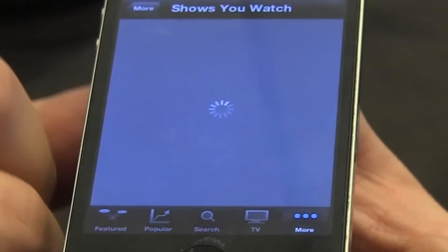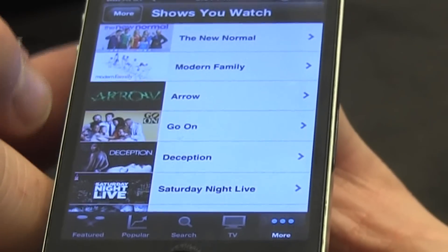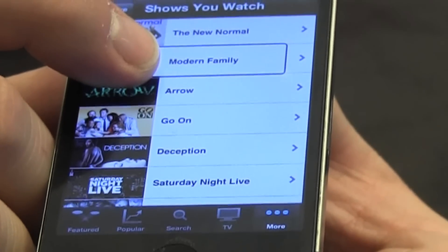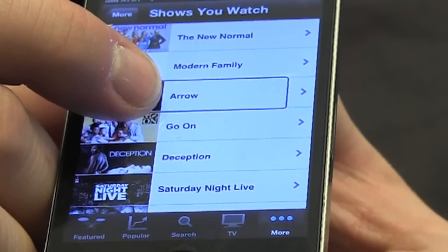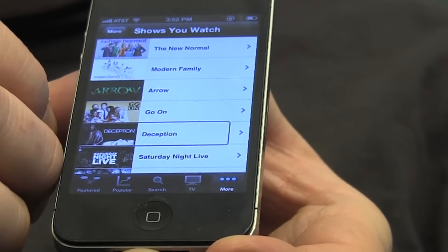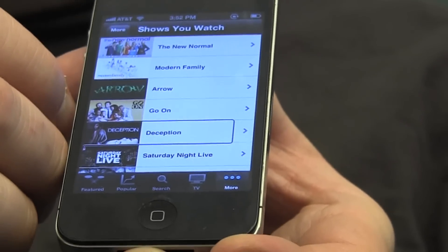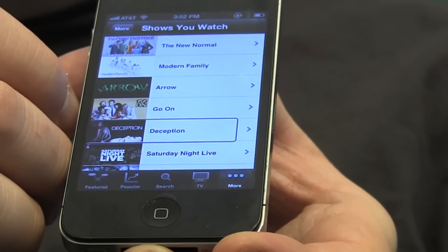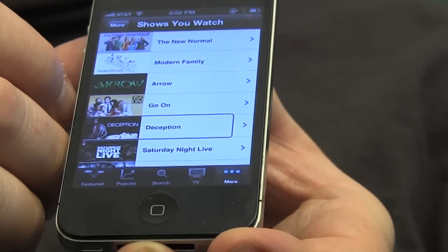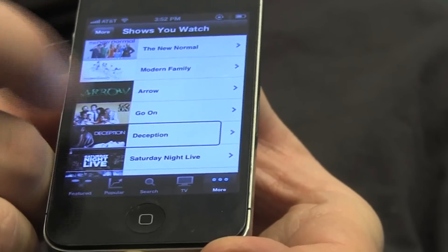So I'm going to double tap on that. It has a list here of all the shows that I watch: Modern Family, Arrow, Go On, Deception. Deception is a new primetime soap opera that just premiered a few weeks ago, and I am totally in love with it — it totally kind of reminds me of Dynasty — so I'm going to open it up and see if there's any new episodes up.